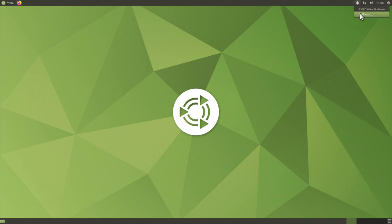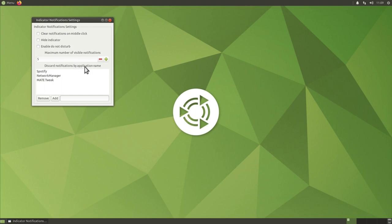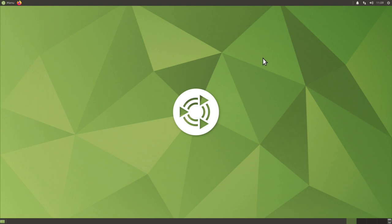New in Ubuntu MATE 20.04 is the notification menu. Right-clicking the bell icon and opening settings reveals options like clearing notifications on middle-click, hiding the indicator, enabling Do Not Disturb, setting the maximum number of visible notifications, and choosing which applications to discard notifications for. Also new is MATE Optimus: if you have a hybrid Nvidia/Intel system, an icon with the Nvidia logo lets you switch between graphics cards, including Nvidia on-demand support.